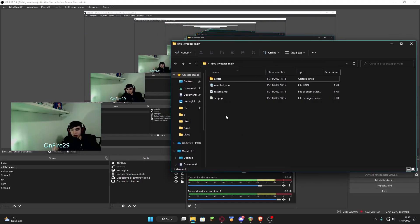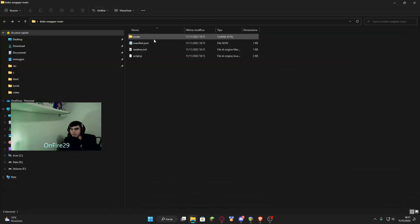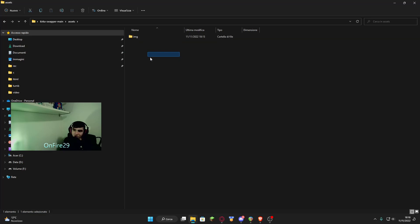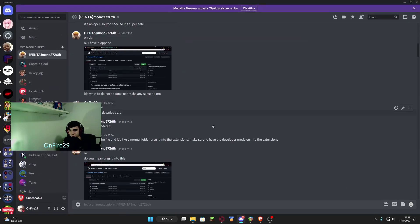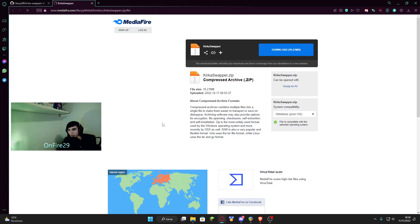Open the folder, which I've called Kurka swapper main. Once you click that, there's going to be an assets folder right there. You have to click on assets and there's going to be only the image file. I'm also going to put in the description the link to my personal RSO swapper — it's going to open a link with my files.